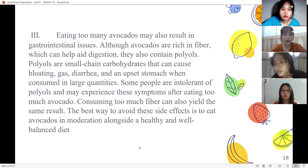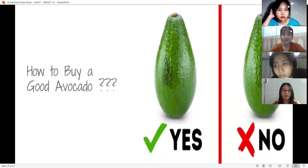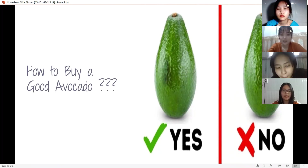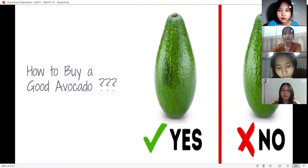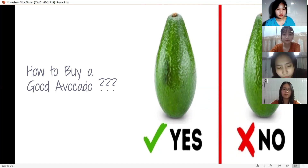Next, let's unpack together how to buy a good avocado. With this knowledge, you can look like you know what you're doing in the store and come home with the best produce.